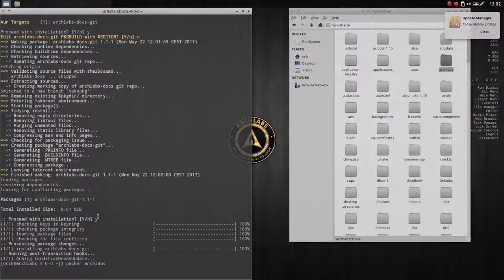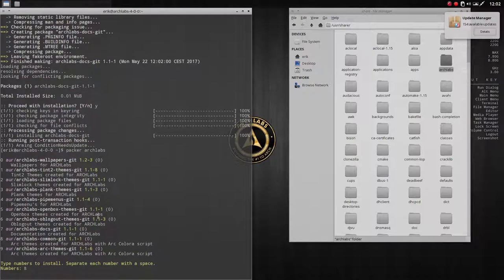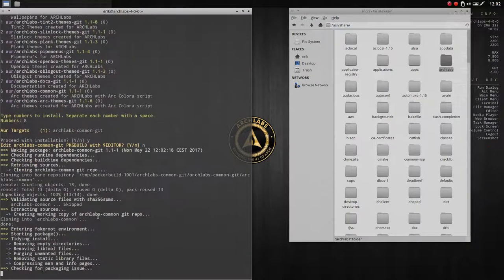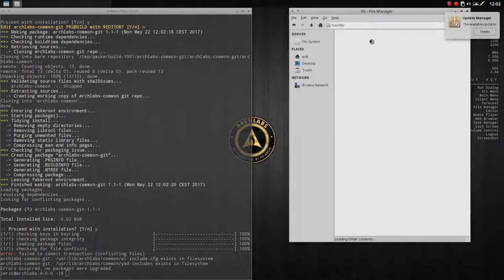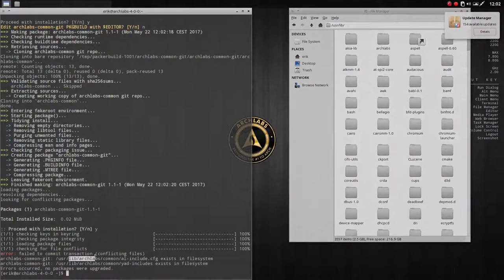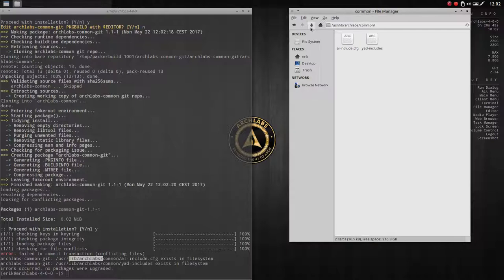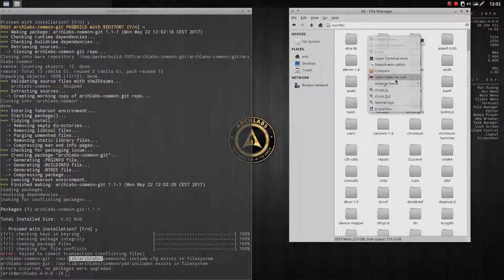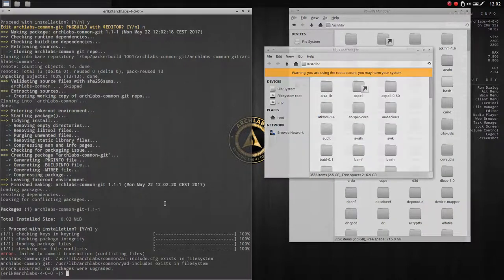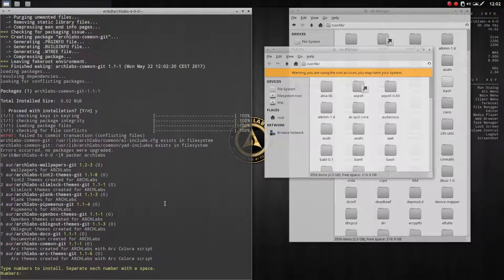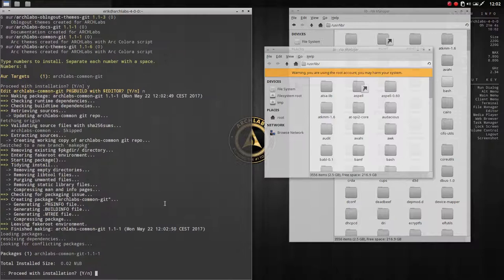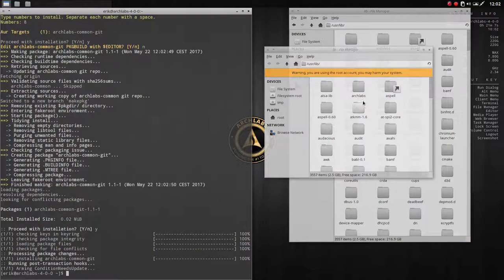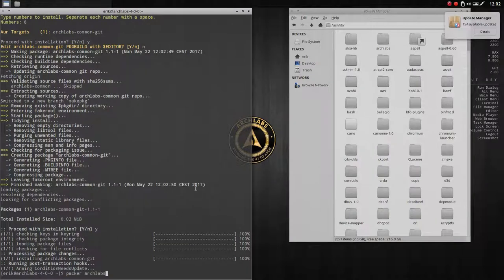Next is common-git. It wants to install to /usr/lib and there's already an arch labs entry there - two files. Open the folder as root, delete those two files, because they'll be replaced with the proper AUR package version. Confirm the deletion and reinstall - you have arch labs again.